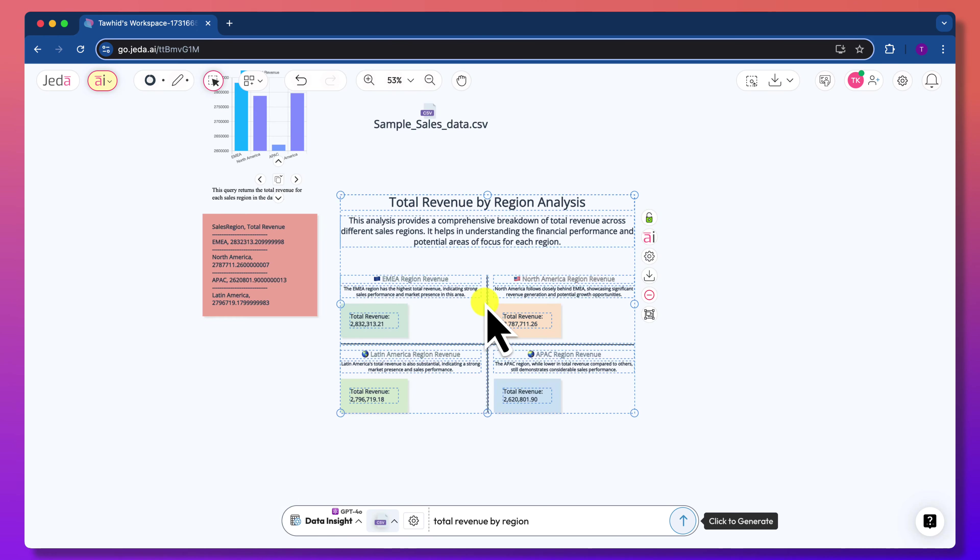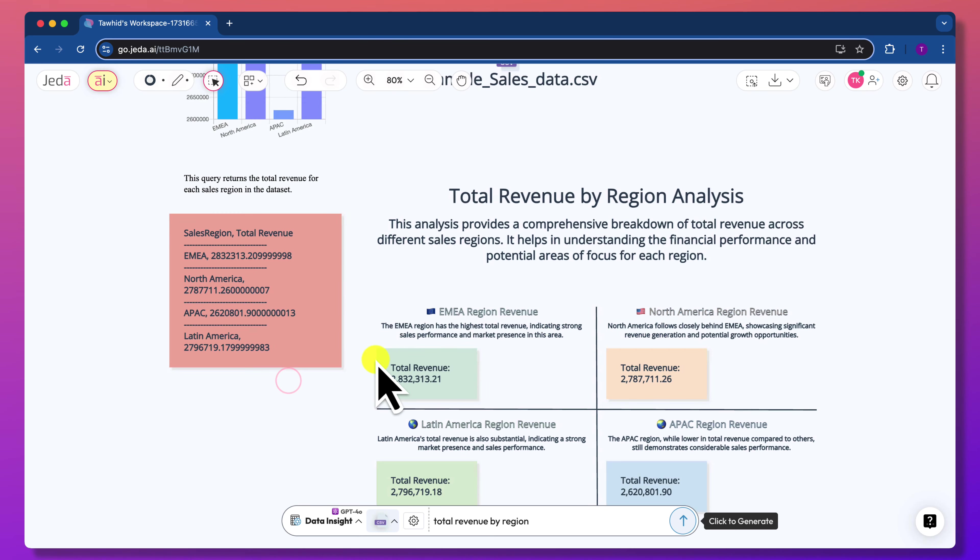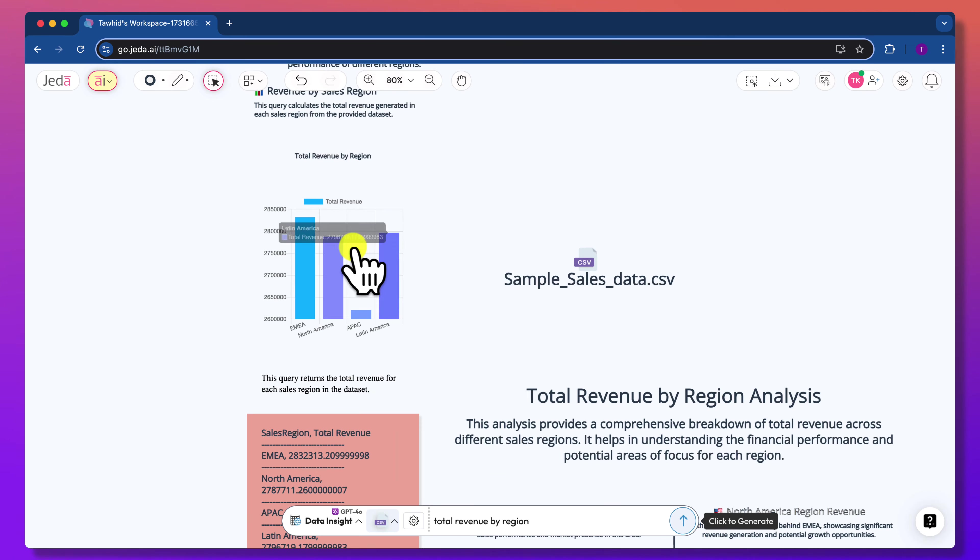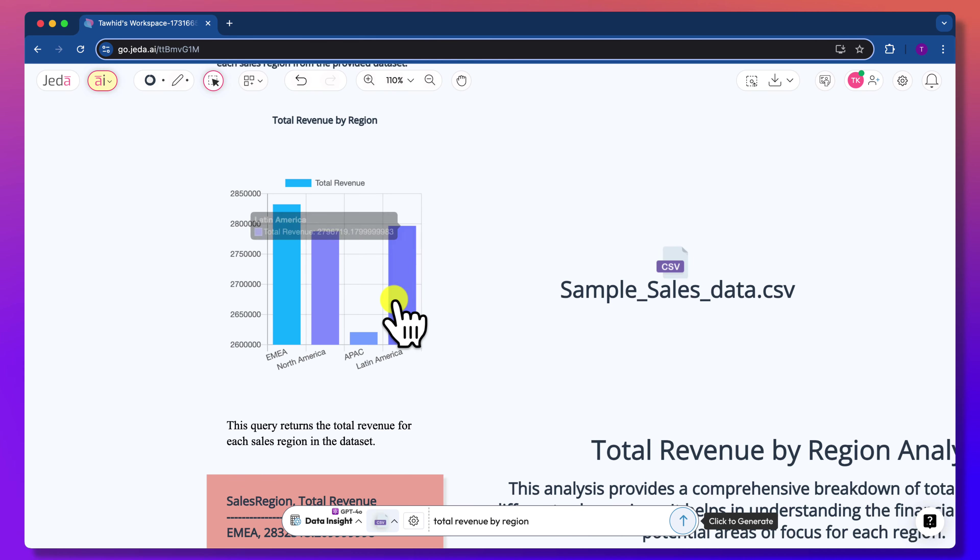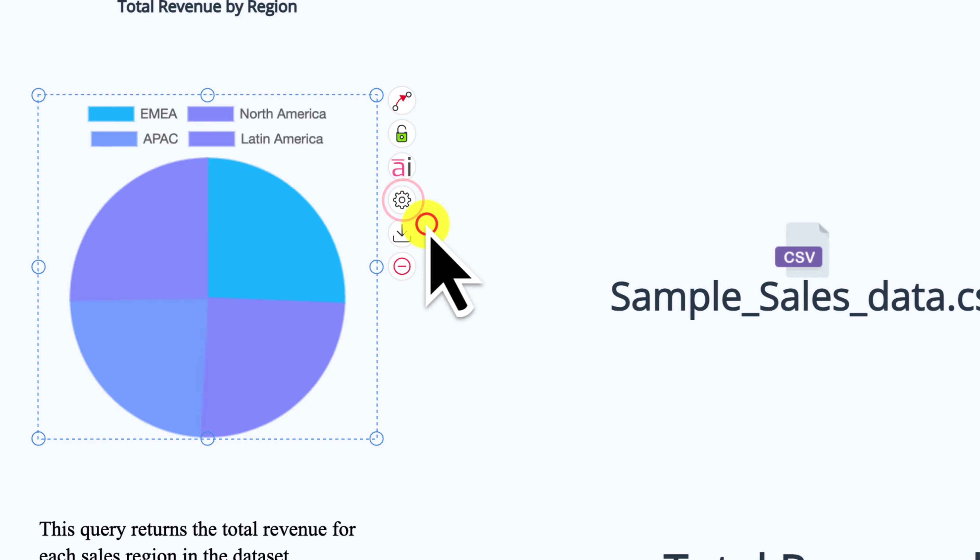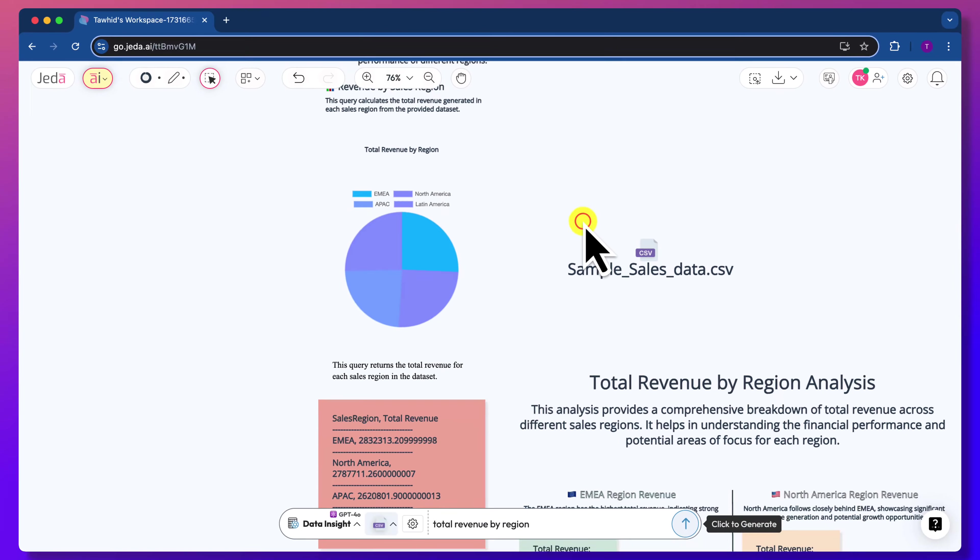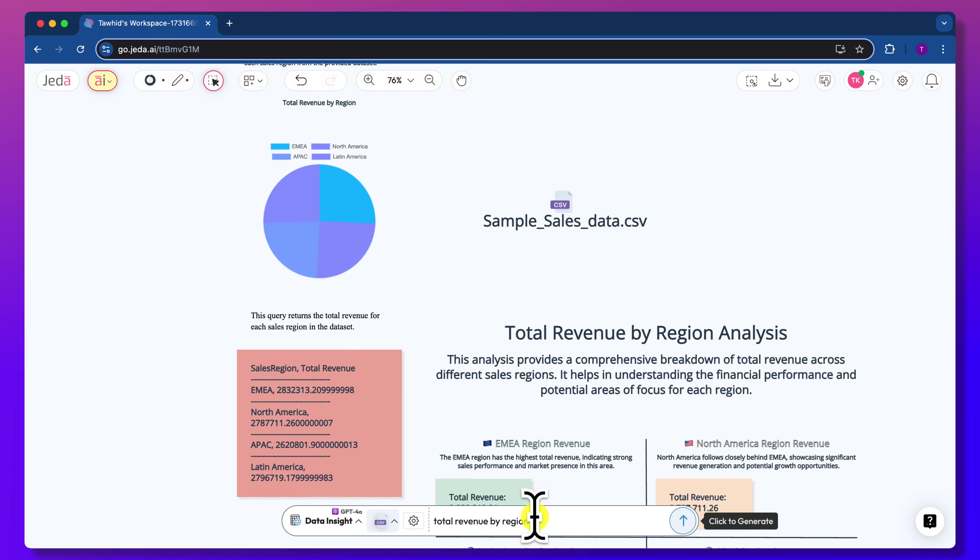Jada AI accurately pinpointed the data with charts and summarized it as well. You can click on the chart to switch between pie, bar, and other styles.